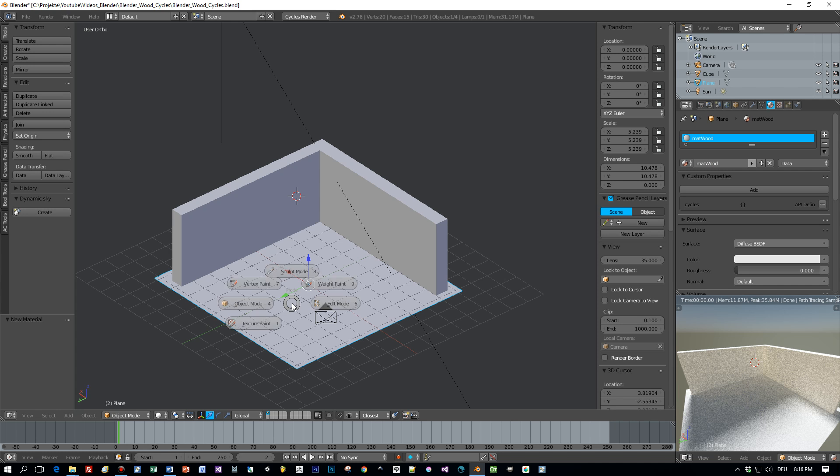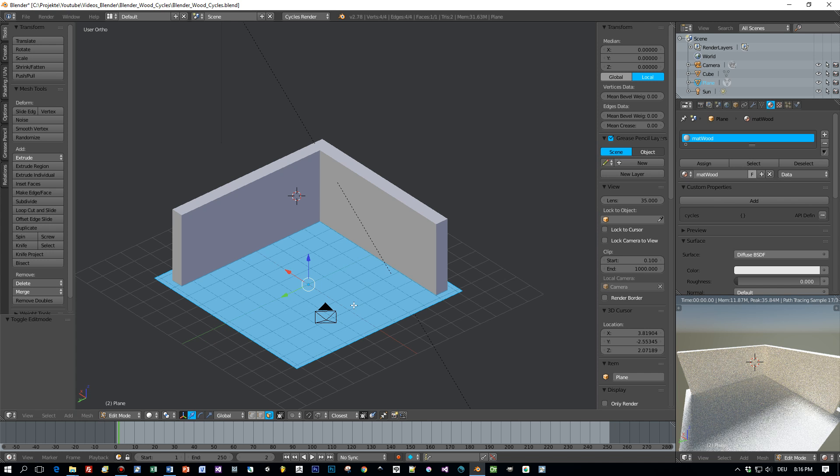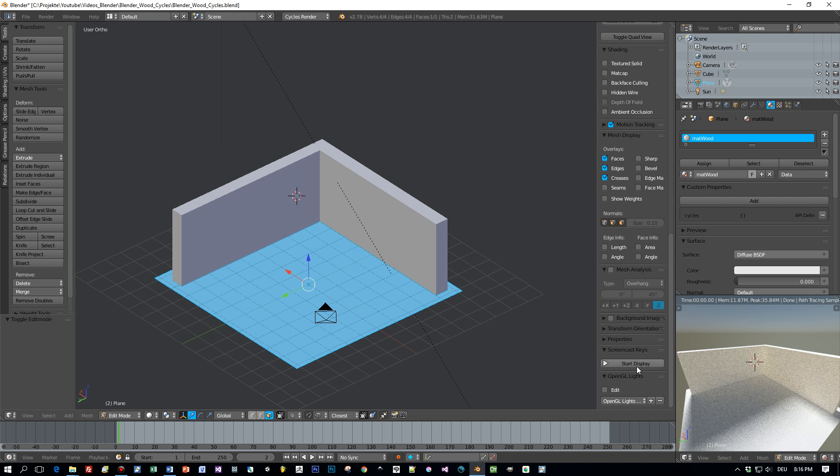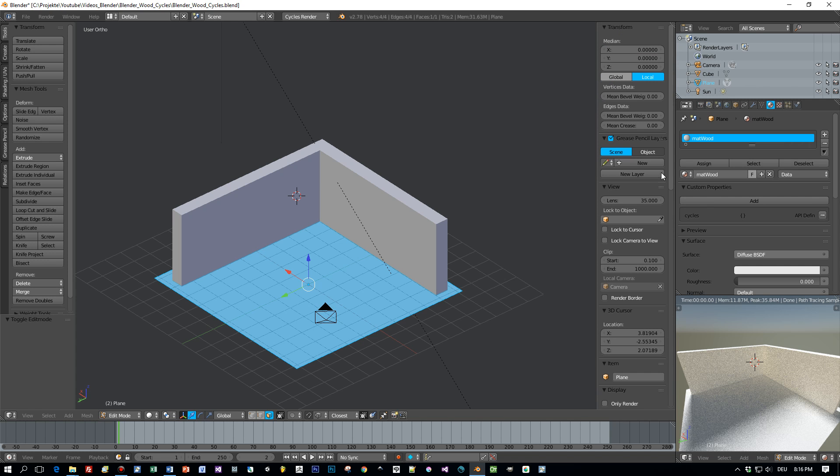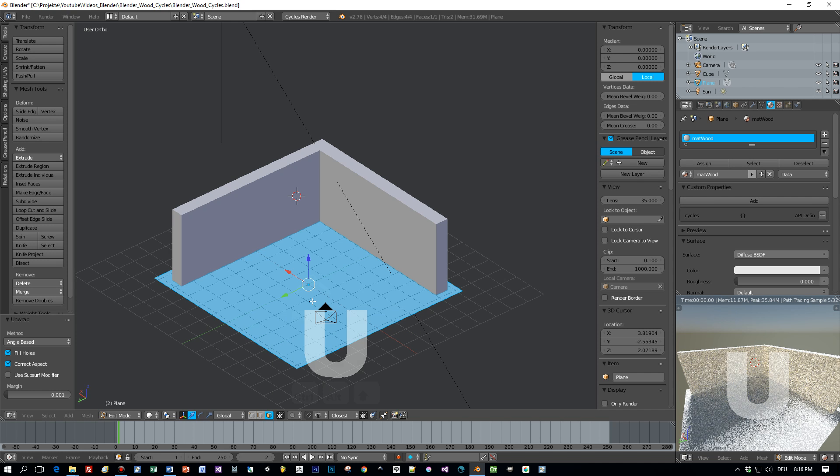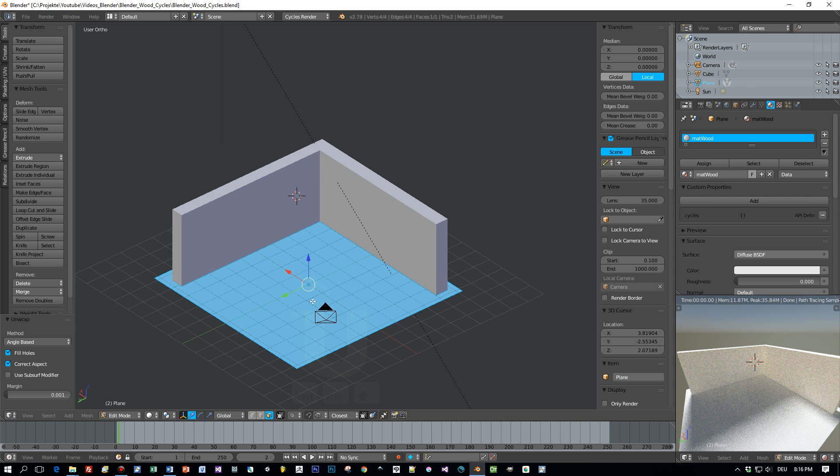So next step will be to switch to edit mode and unwrap this plane. I will enable my screencast add-on so that you can see which keys I'm pressing. Press U key and then press unwrap. Now this plane is unwrapped and we are able to add textures to it.